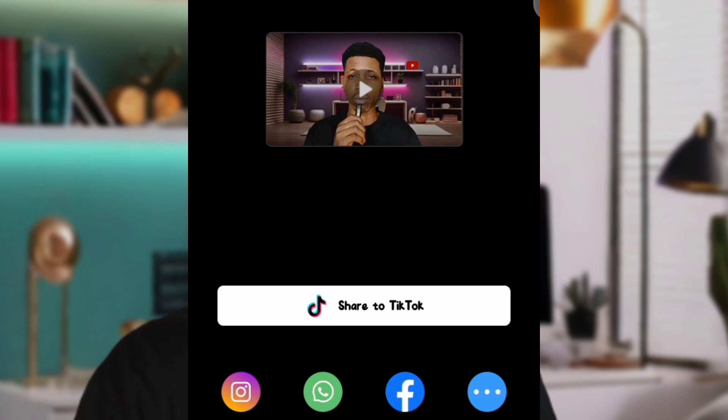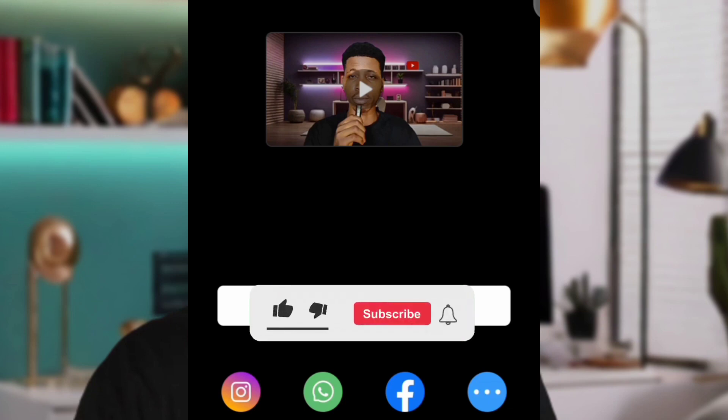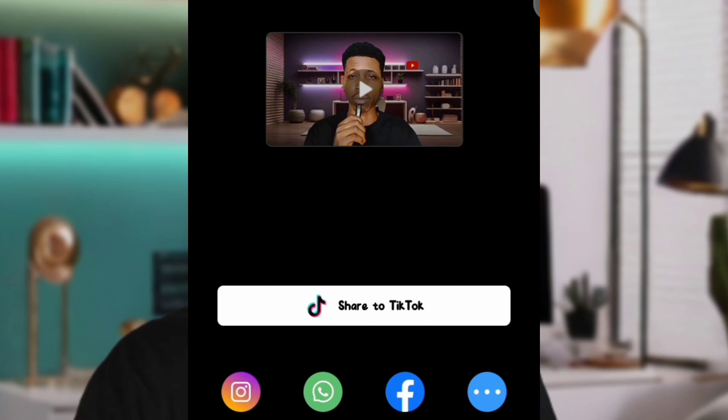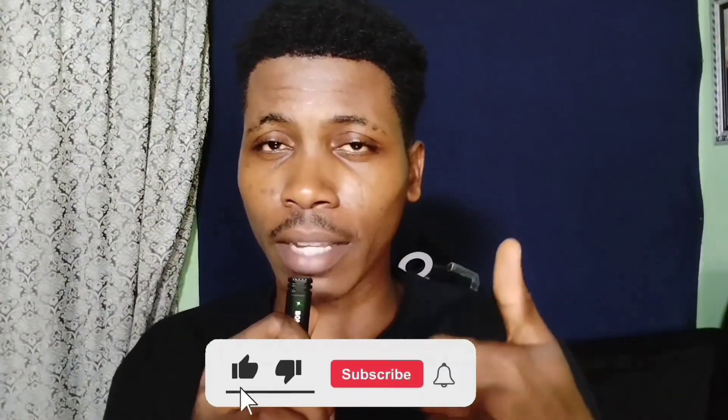Now that you've learned how to change your background to a more professional look without expensive gear, please like this video as encouragement for me to create more content. If you haven't subscribed, please join the family now. Drop any questions or reviews in the comment section — I'll reply to all messages. All tools are linked in the description, and you can join my Telegram community via the first link.